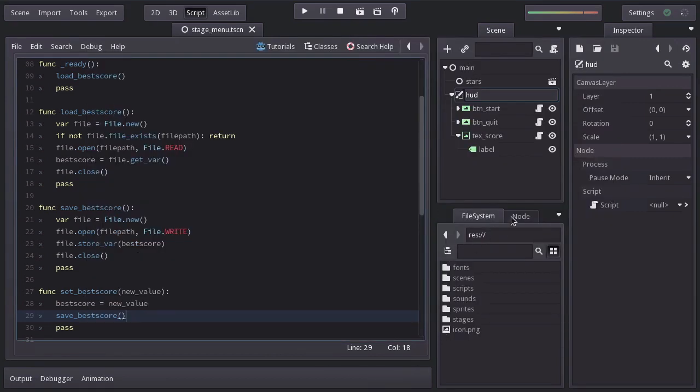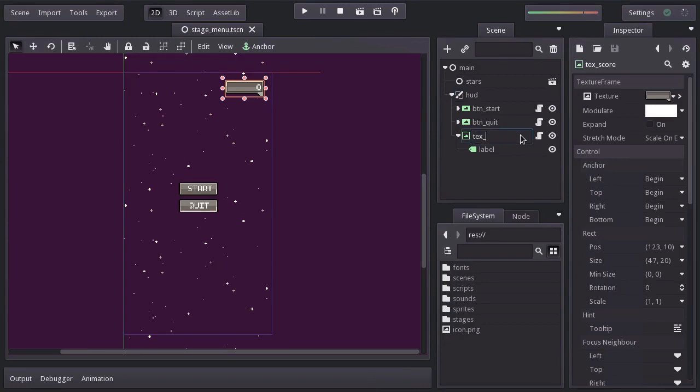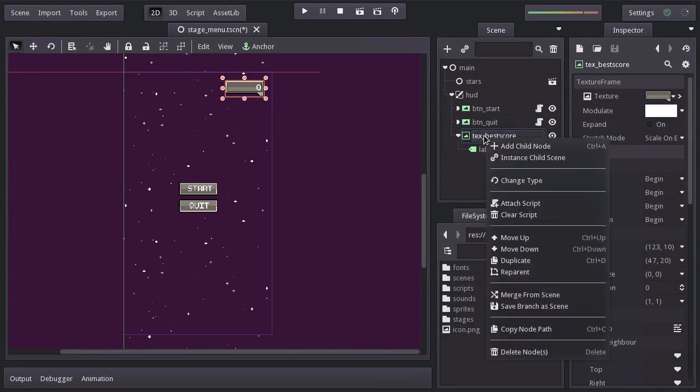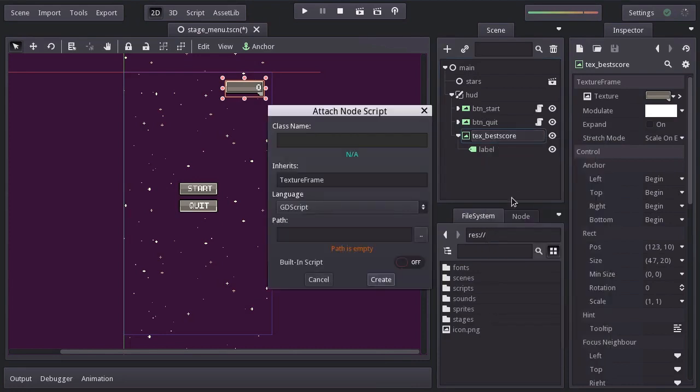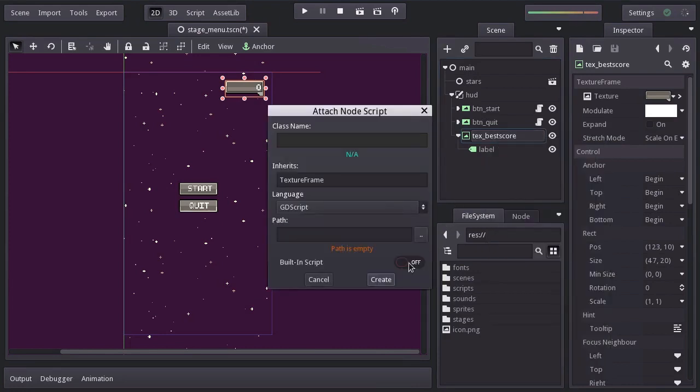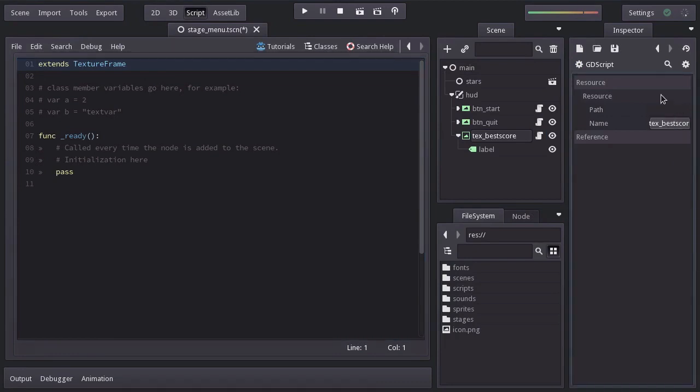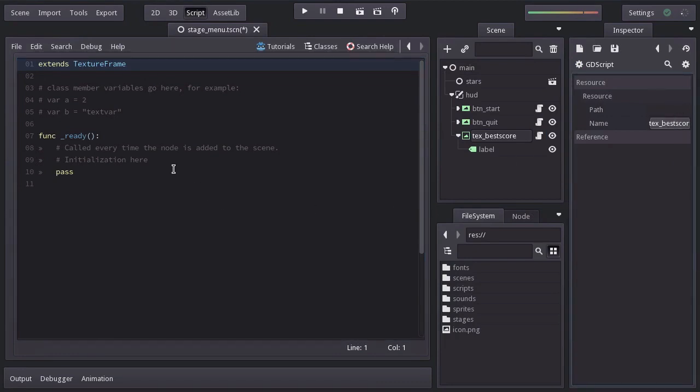I'll name it textBestScore. Let's clear its current script, add a new built-in script, name it textBestScore. I'll remove the comments.